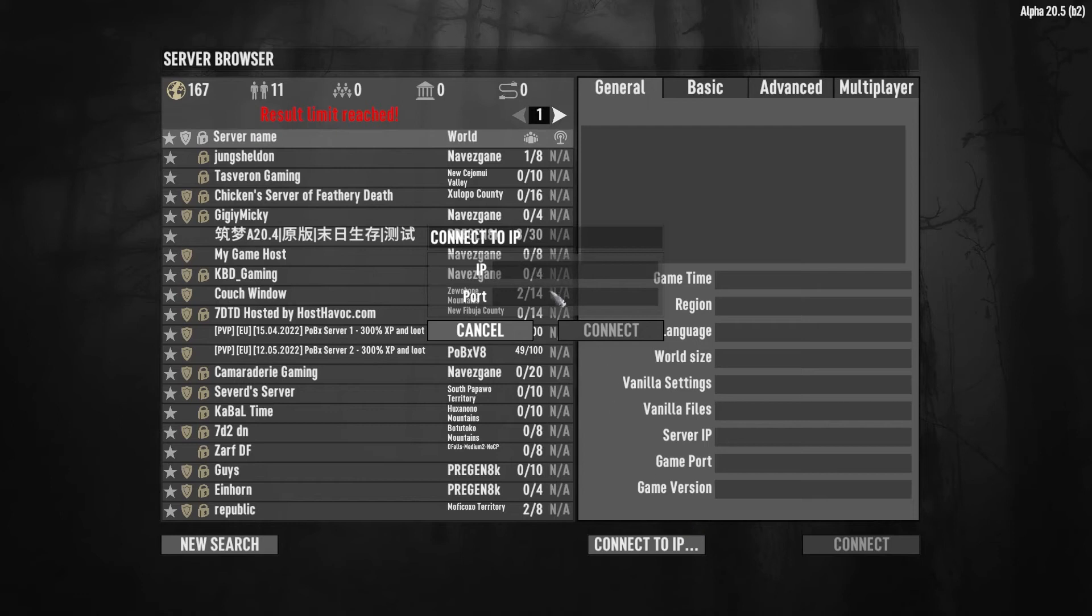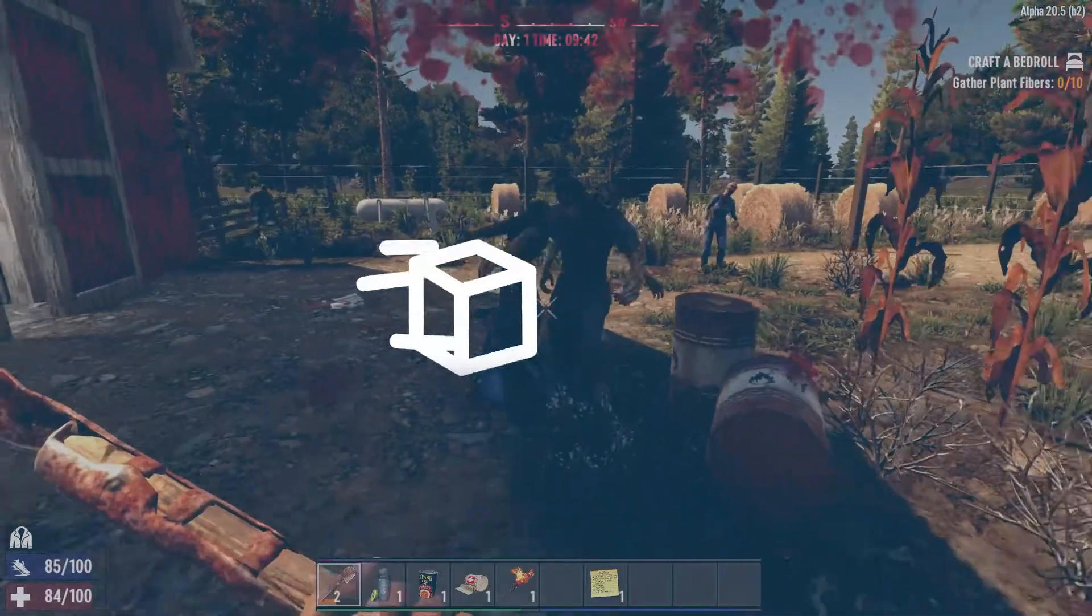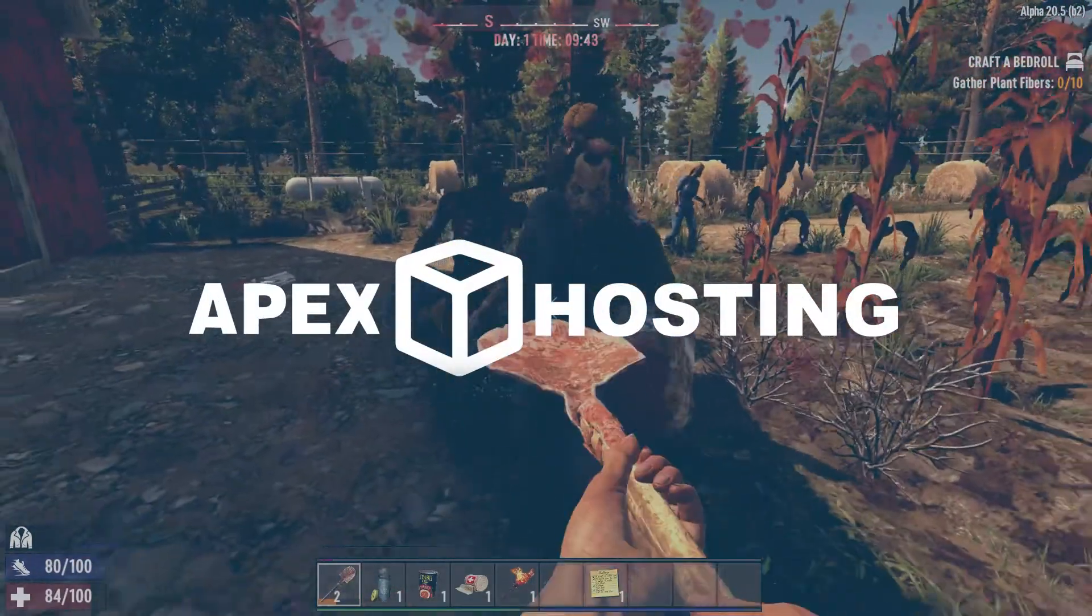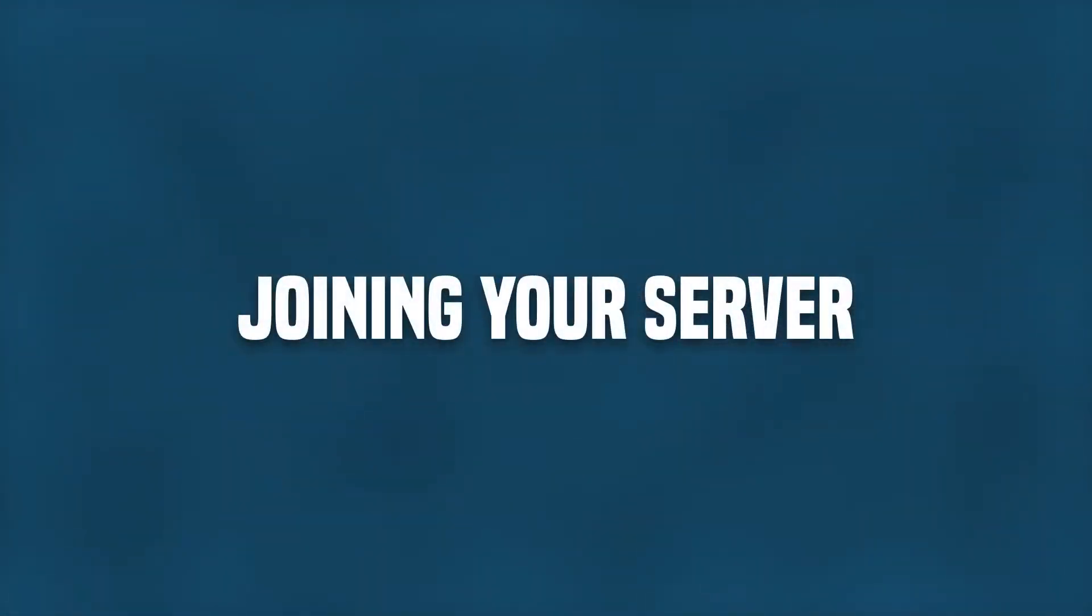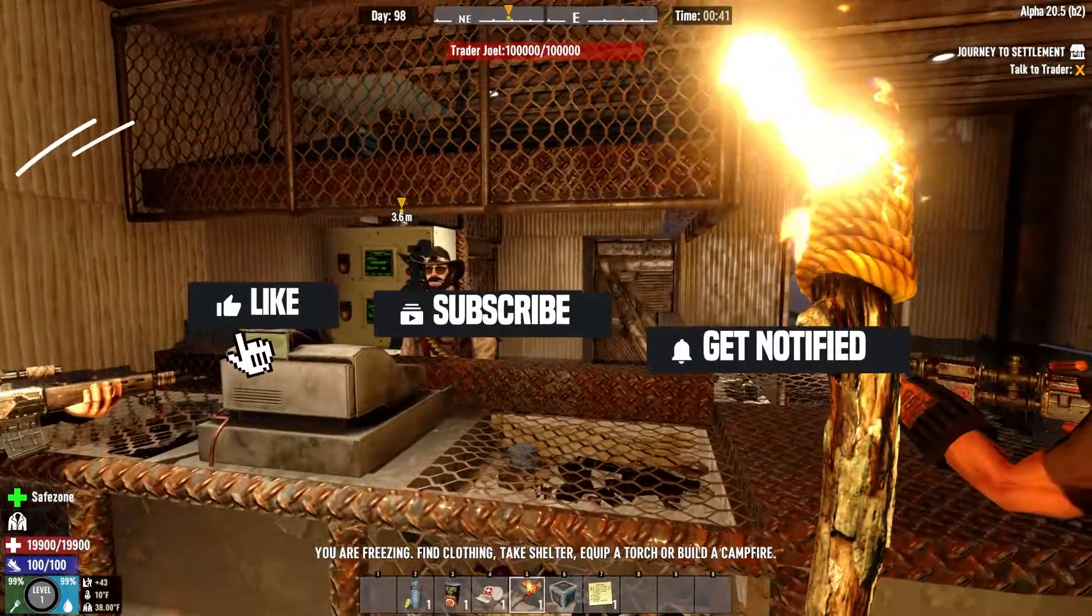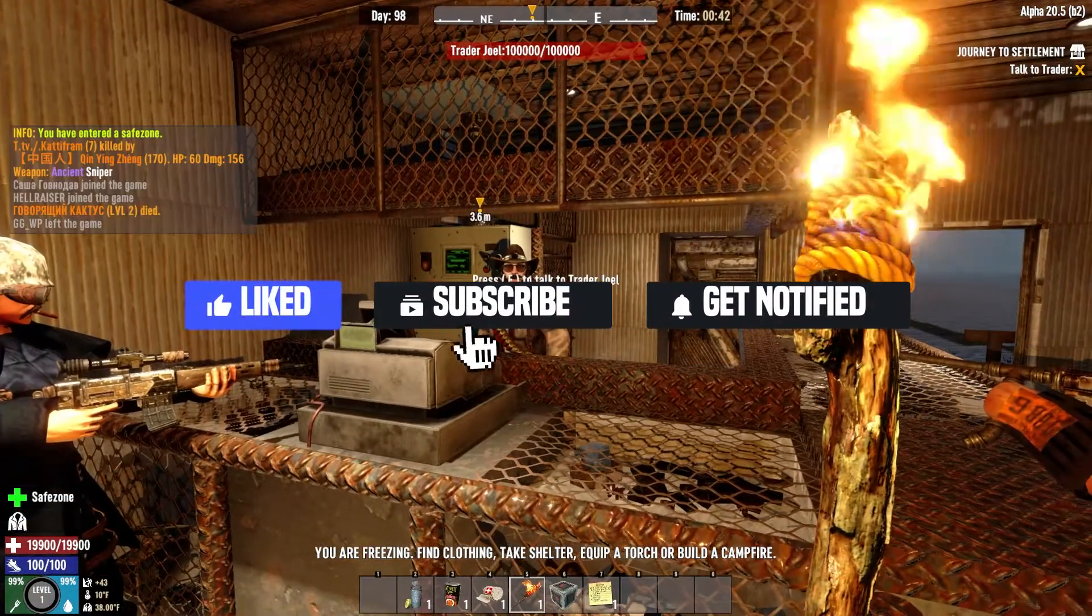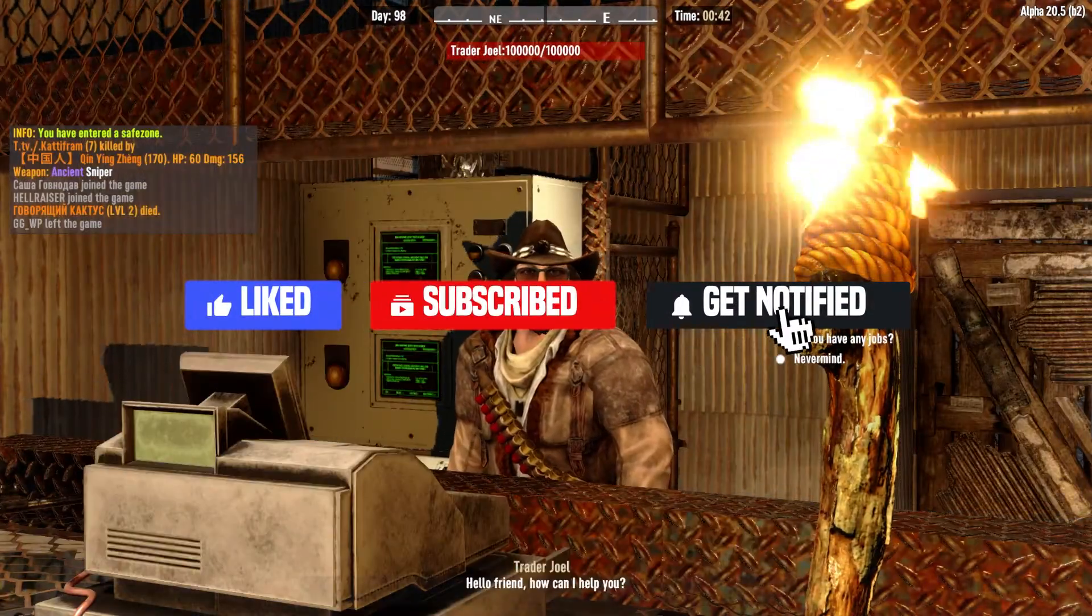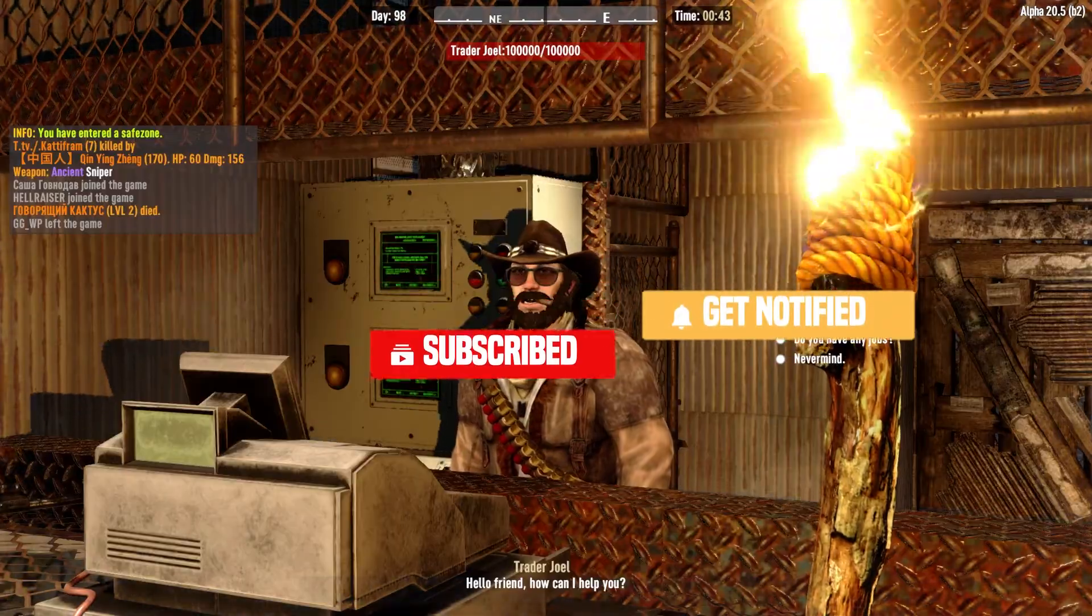What's going on gamers? Today we are going to be going over how to join a 7 Days to Die server. Before we get started, don't forget to like, subscribe, and click that notification bell to stay up to date on all future videos.